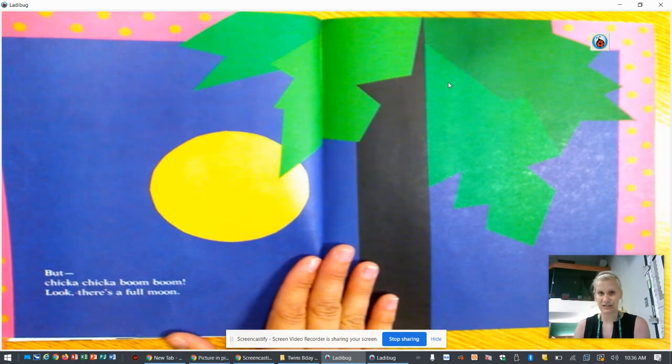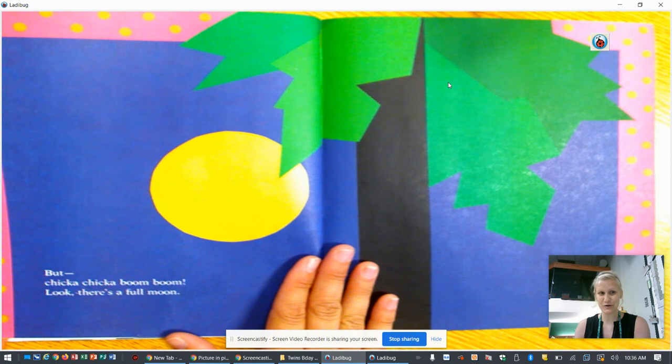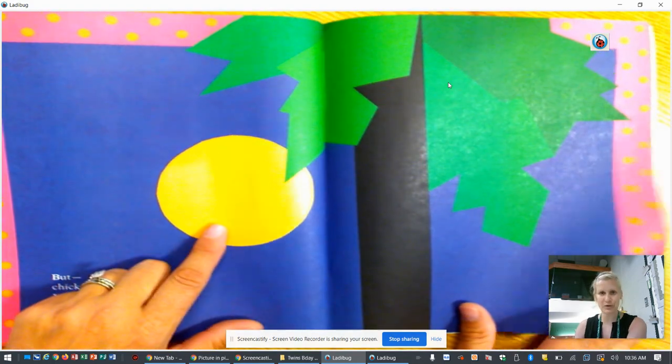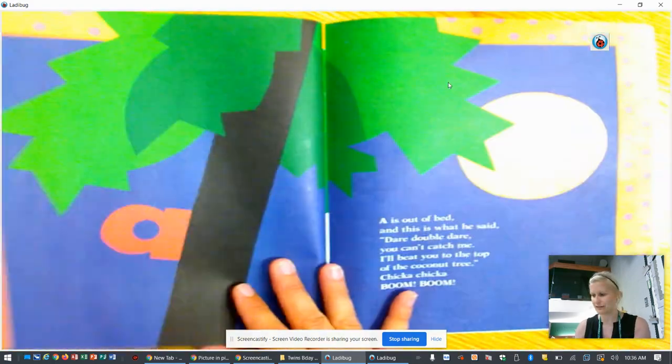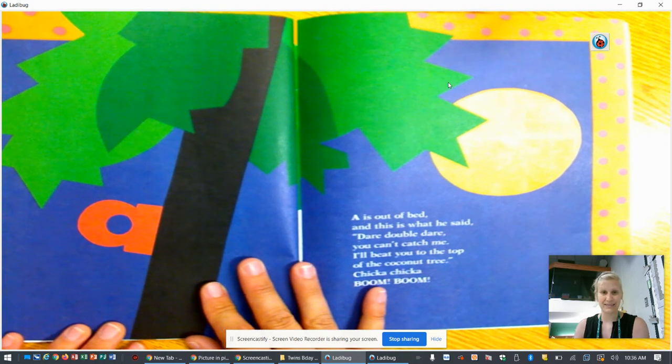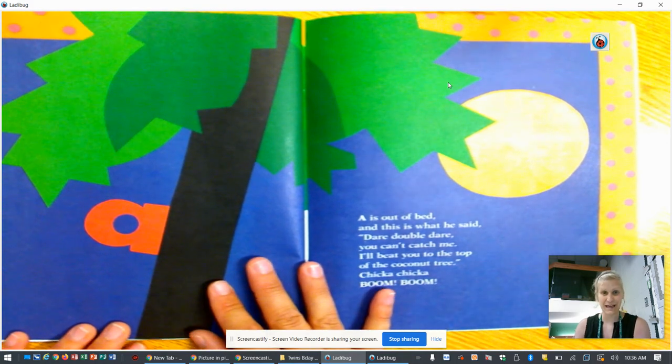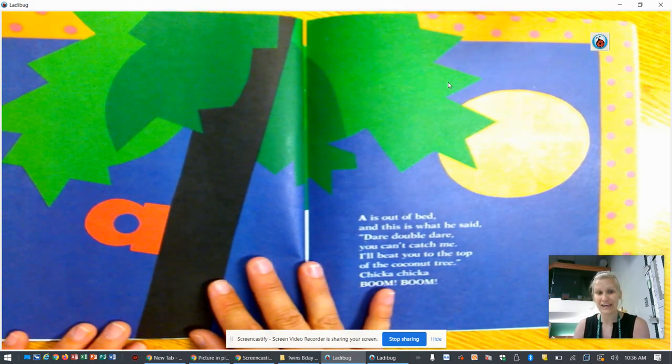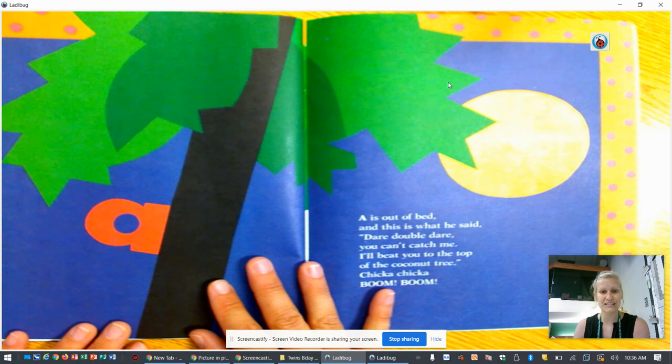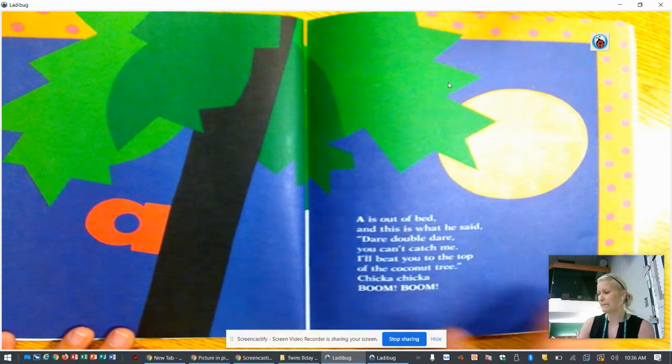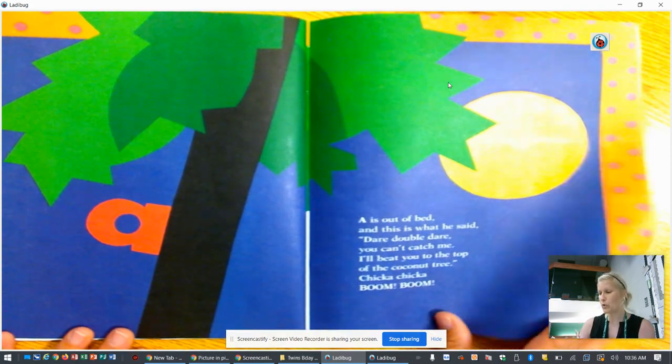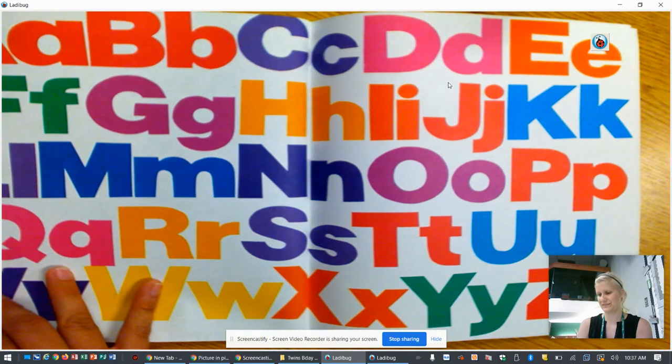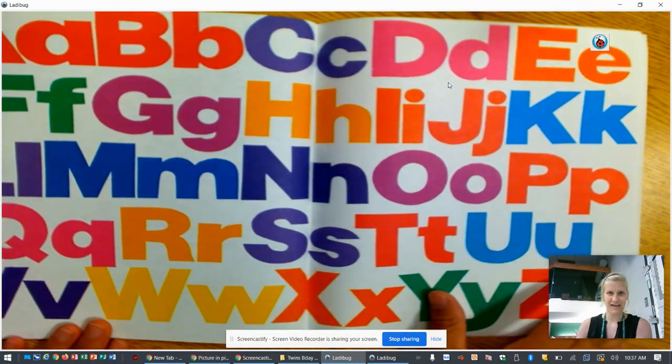But, Chicka Chicka Boom Boom, look, there's a full moon. A is out of bed, and this is what he said. Dare, double dare. You can't catch me. I'll beat you to the top of the coconut tree. Chicka Chicka Boom Boom. The end.